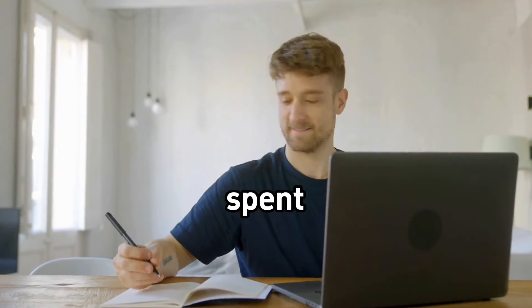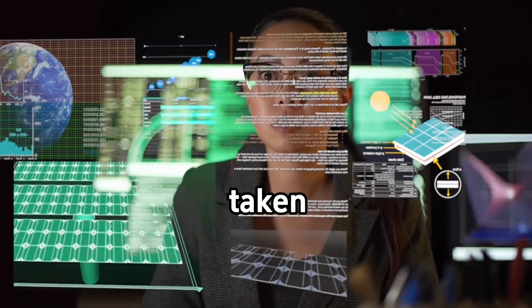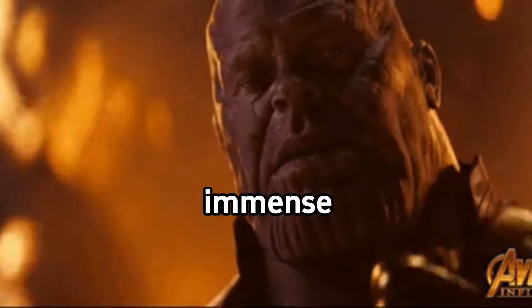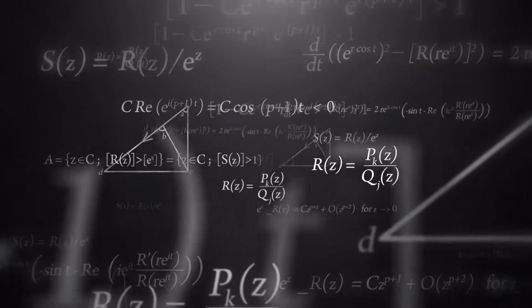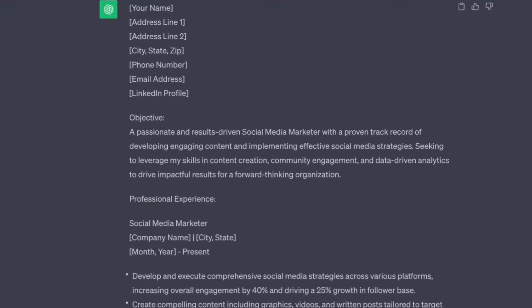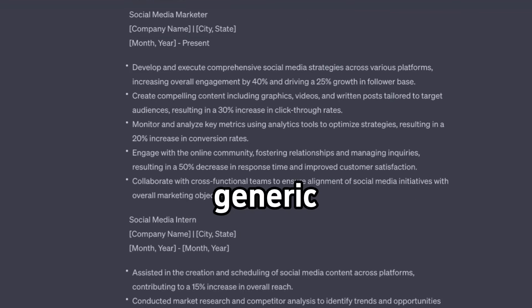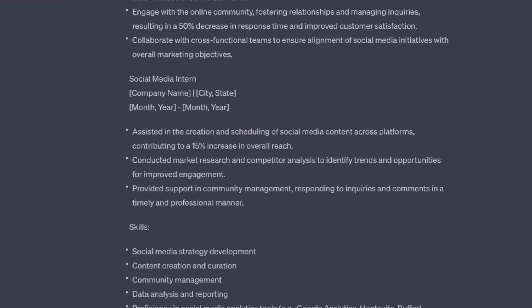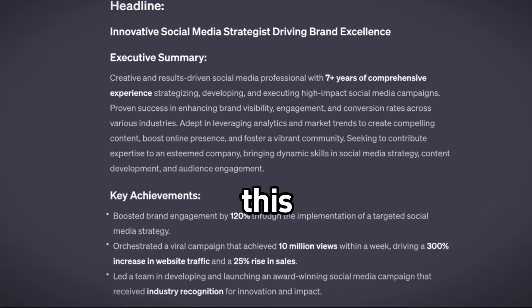I've spent countless hours of research, even taken paid courses. And after many trials and errors, I discovered a way to get hold of this immense power. That's when I cracked the code on the perfect prompt formula. And I was able to turn this generic and useless output into this.